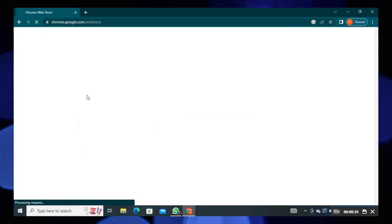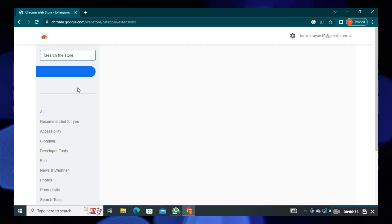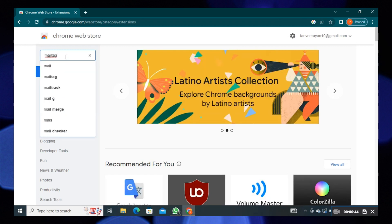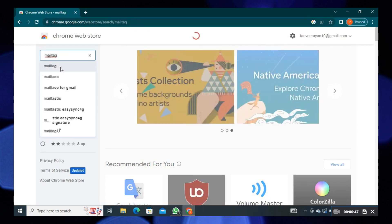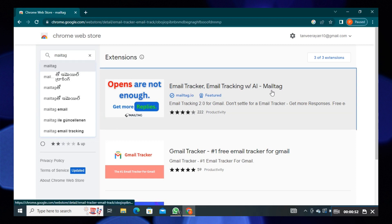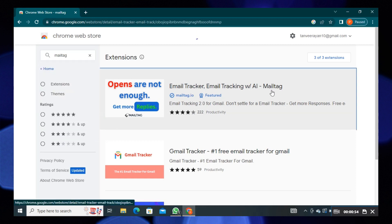Once you're in, go to the searching bar and search for Mailtag. From the results, click on Email Tracker Email Tracking Mailtag.